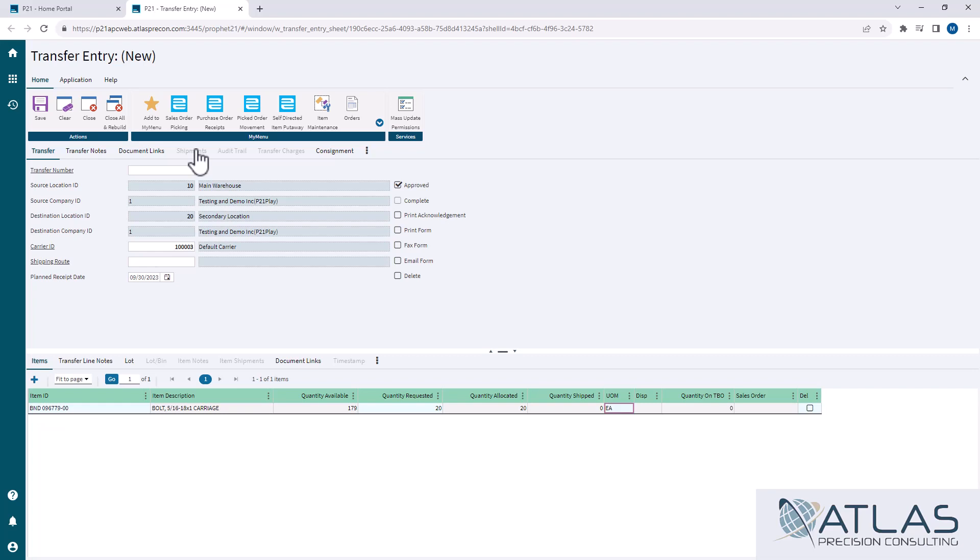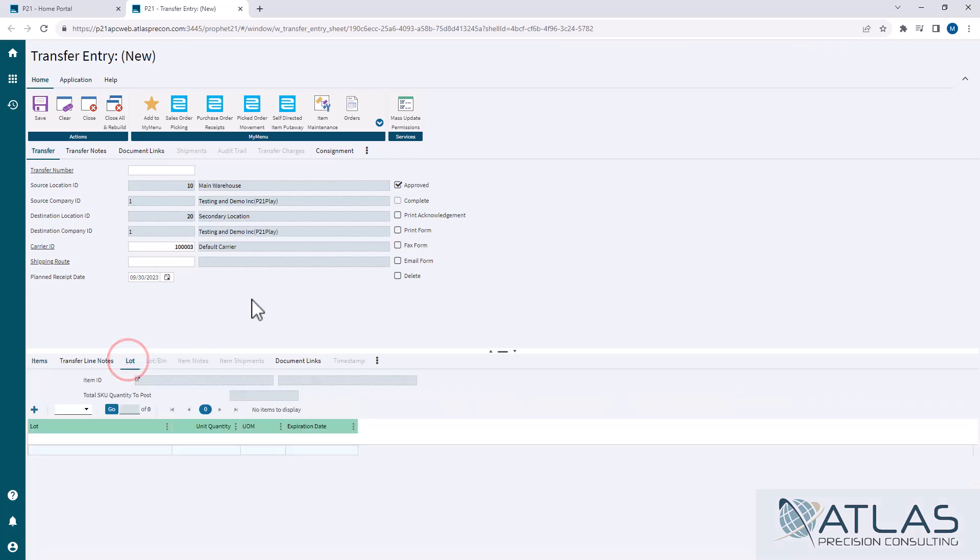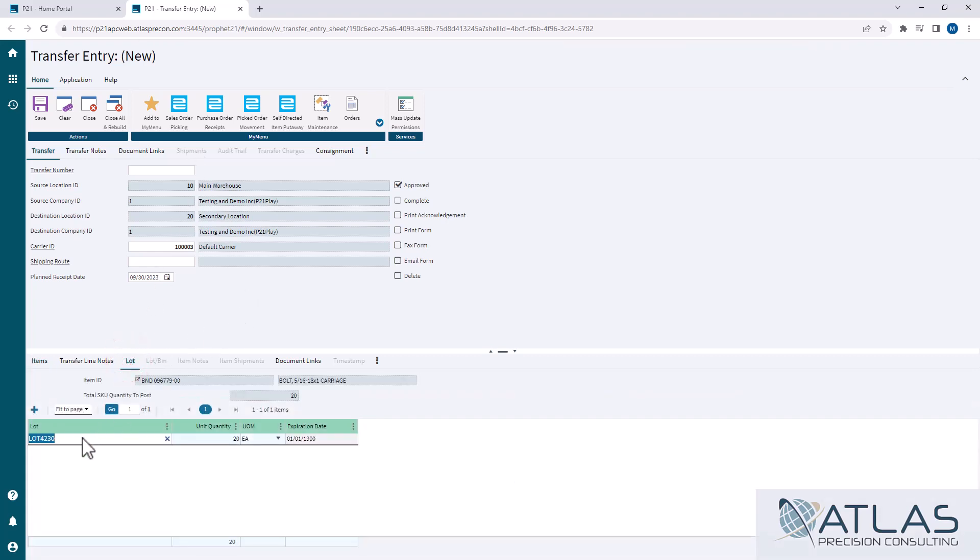At the bottom, we have some of the same information. Now you can go ahead and make sure you got the lot that you want. It's auto-selecting this lot, which is fine.